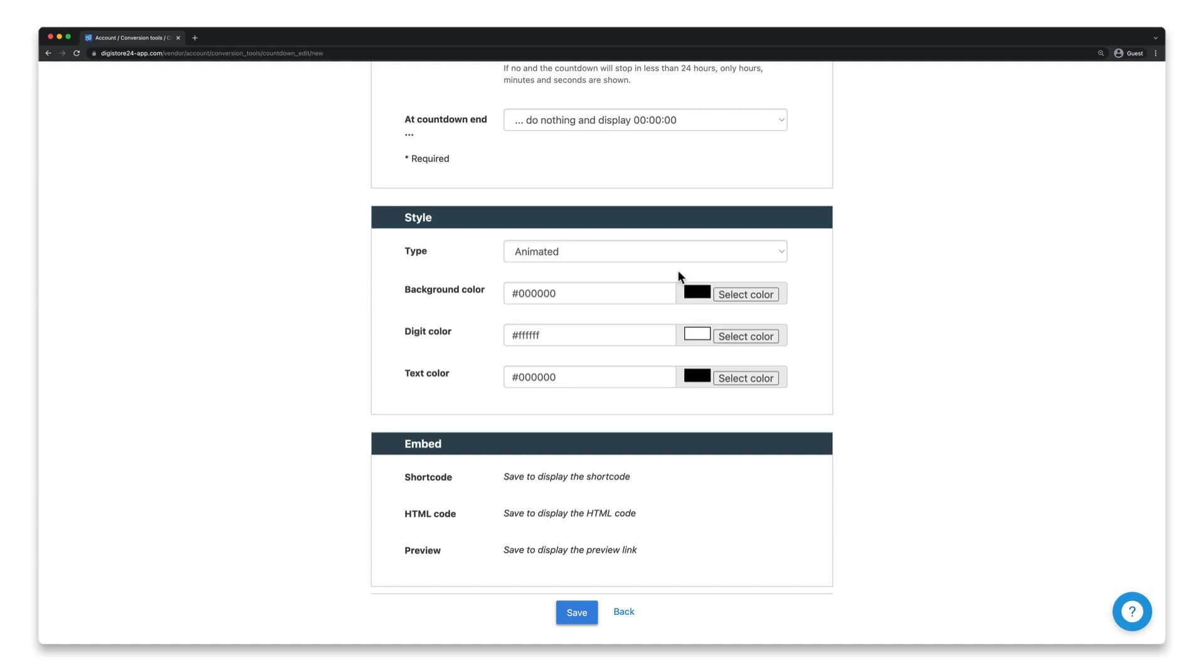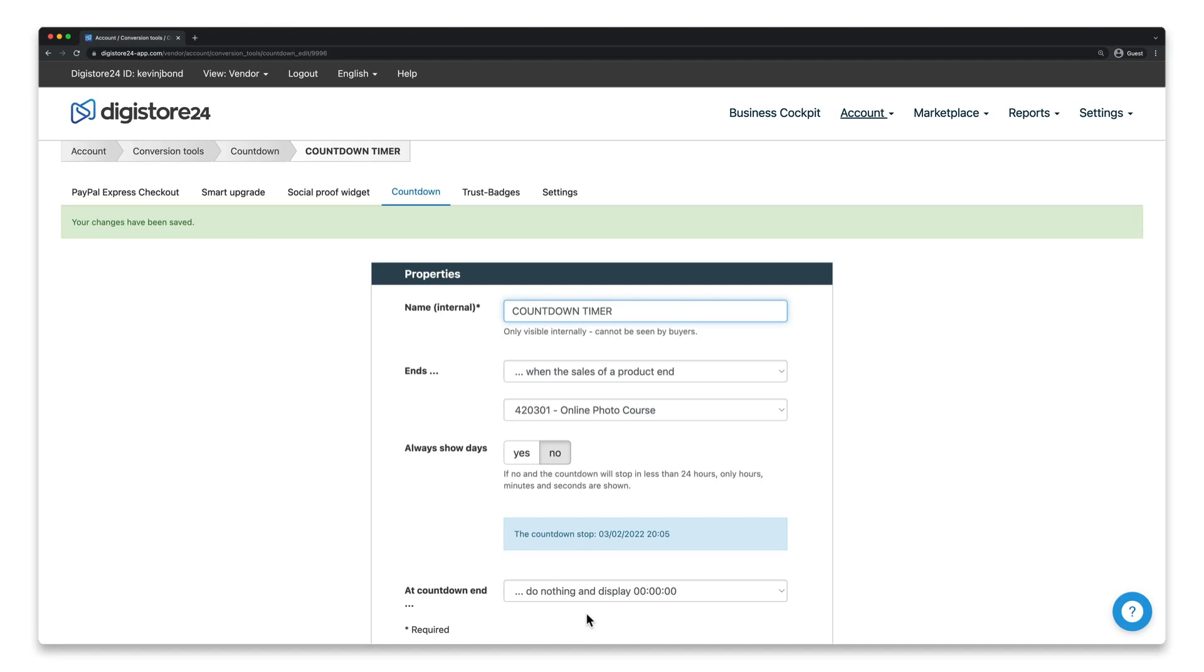Once you've finished designing your countdown timer, click on save. Now you just have to embed it on your order form or page.